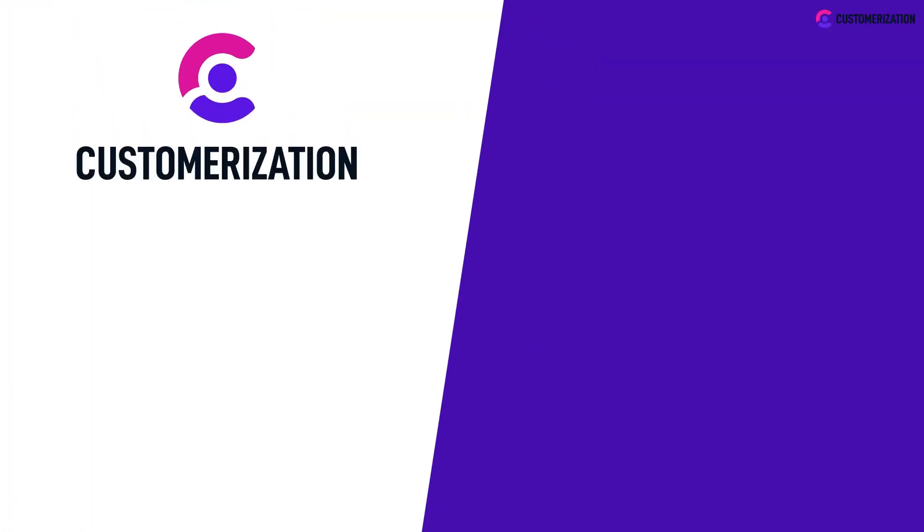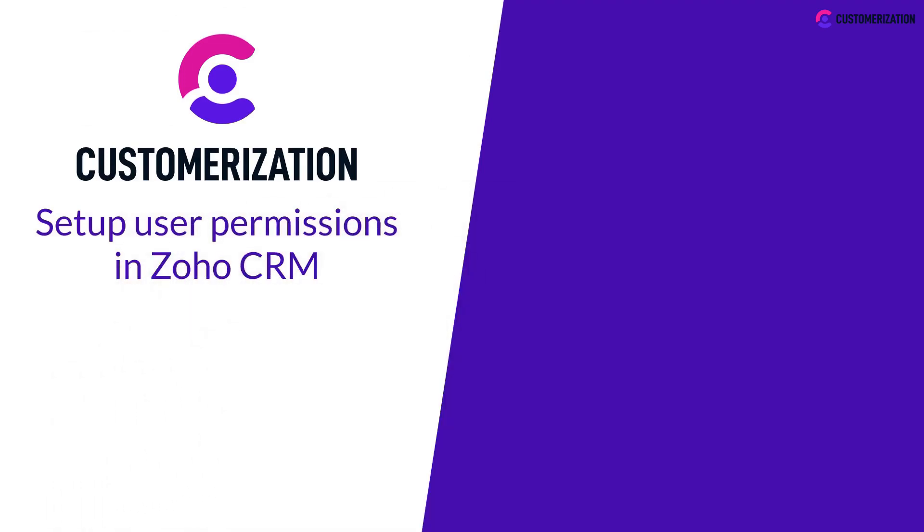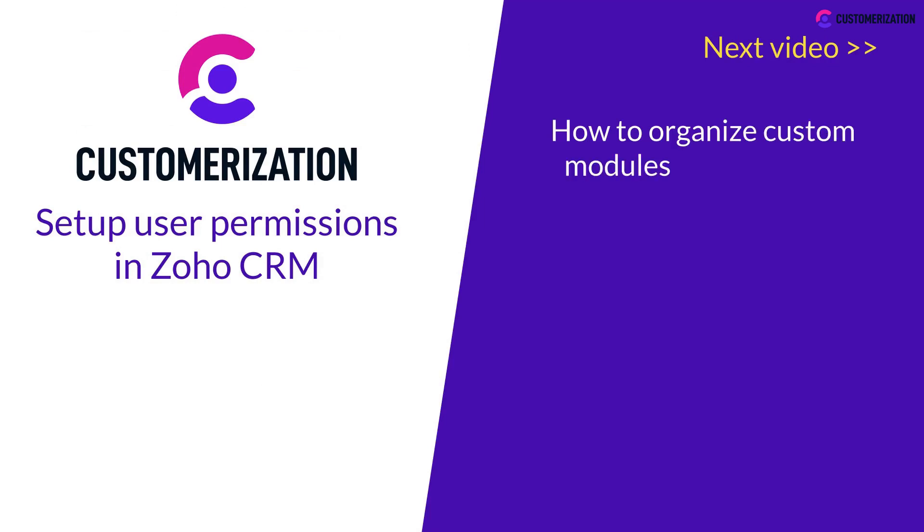Congrats! Now you know how to set up user permissions in Zoho CRM. In our next video, we will guide you on how to organize custom modules in Zoho CRM.